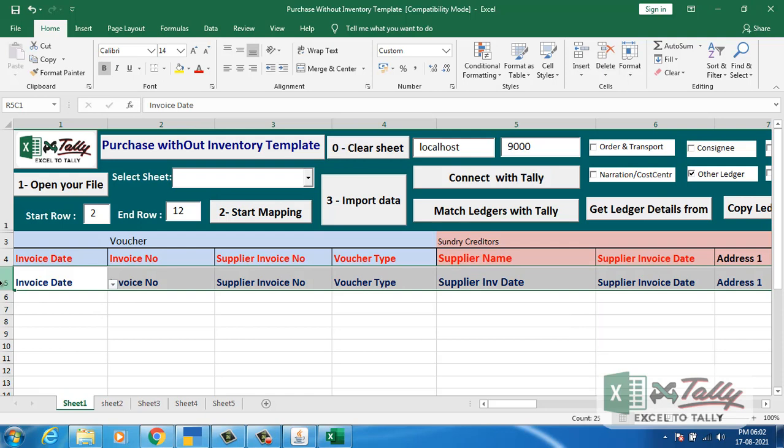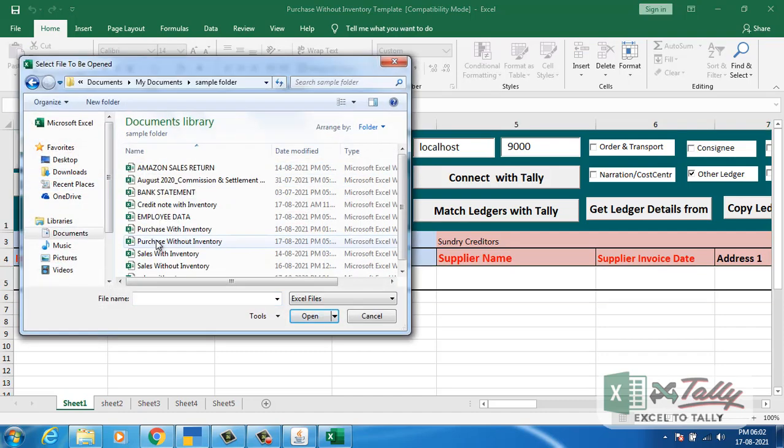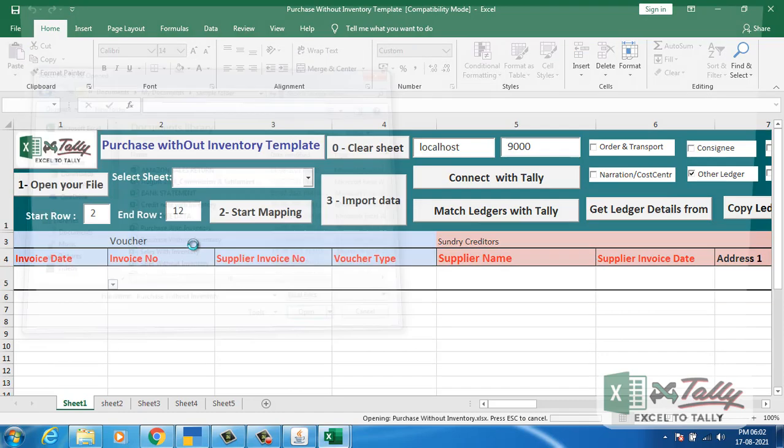Clear the fifth row for mapping process. Mapping is a one-time process. Click on open your file.